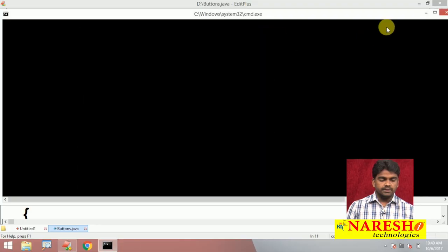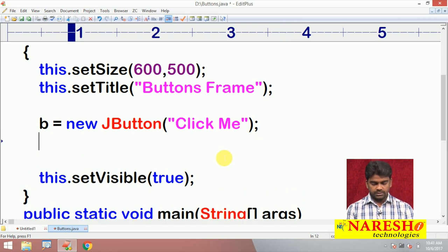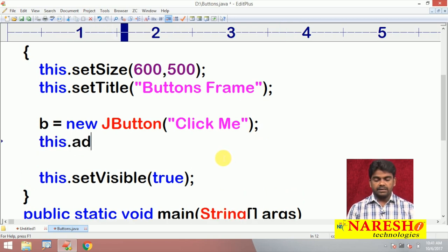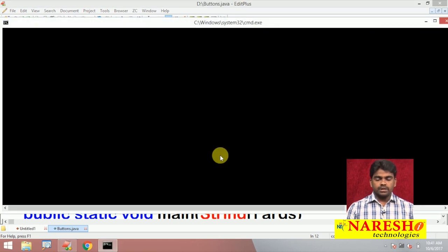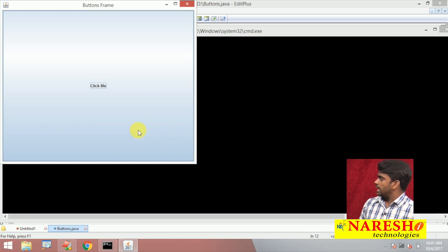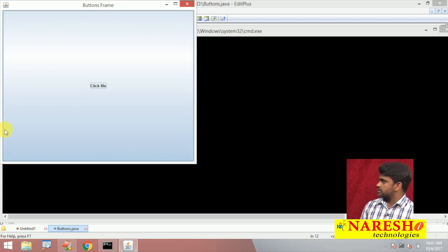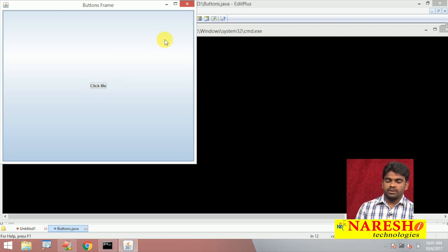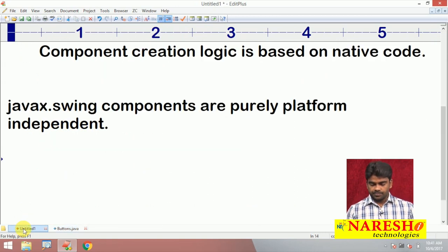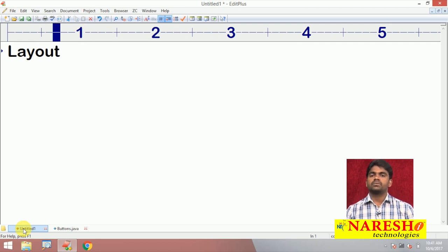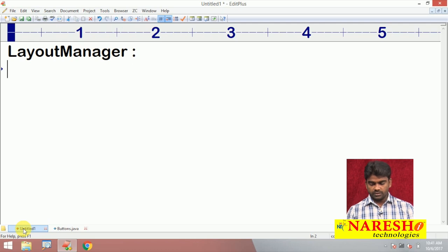Here, to this frame we are adding the button — 'b' is the button. Now when you execute this application, observe the button has been added, but it occupies the complete window size — width and height — this is the button. If I want to arrange it at a particular location, there is a concept called Layout Manager.